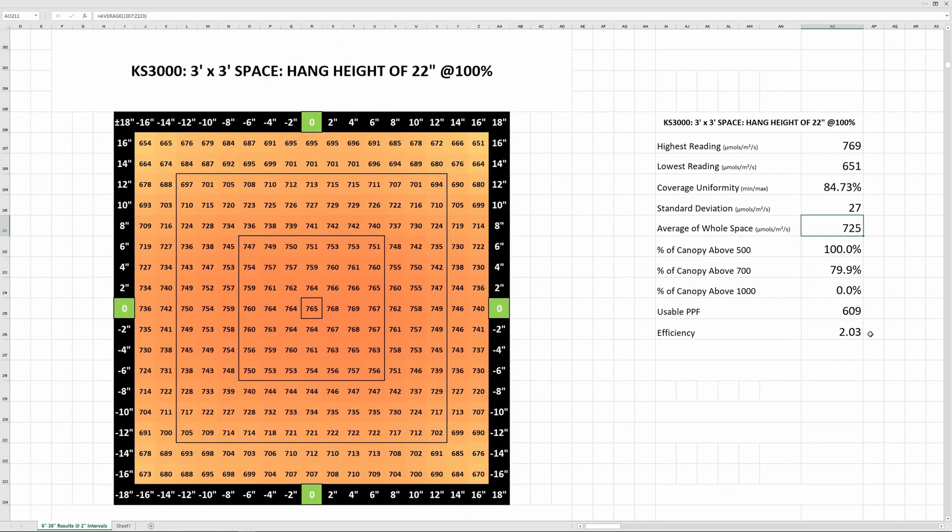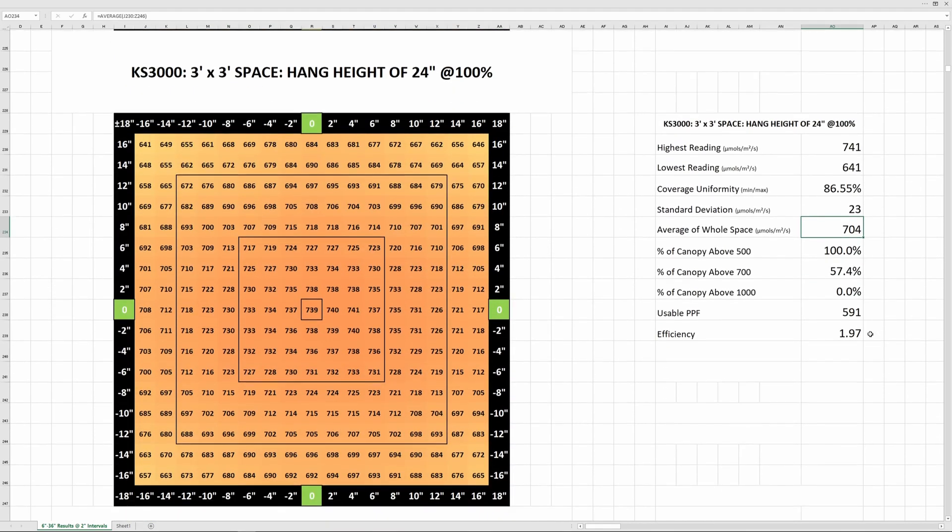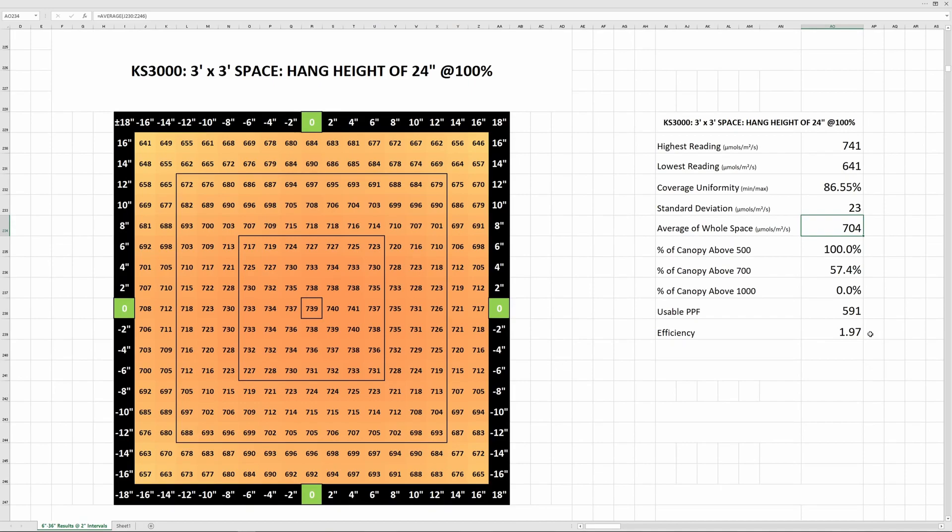If you're in veg, then Viper Spectra recommends a hang height of 24 inches at 75% power on the driver. So that'd be a good place to start and if you find that's too much, then you can always just back the light off a little bit.